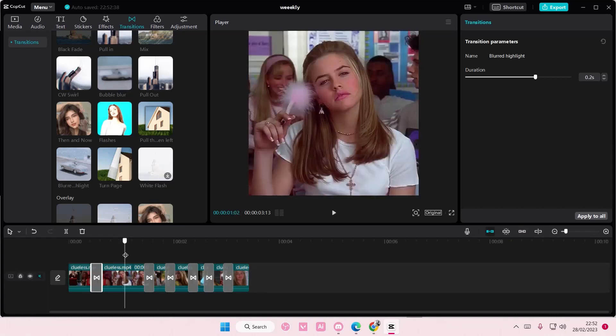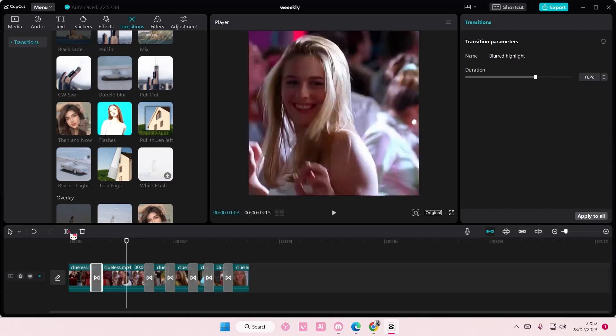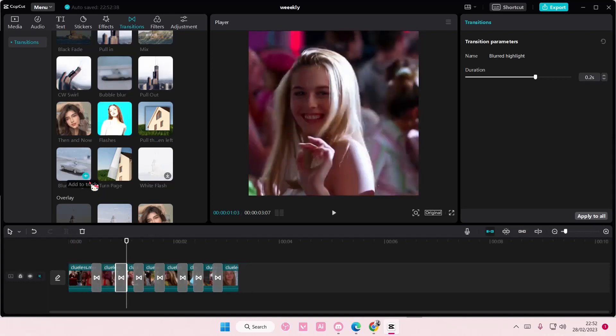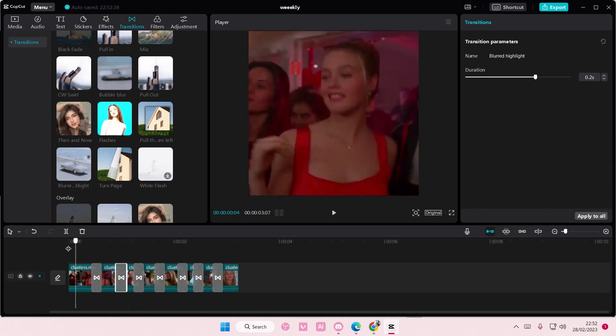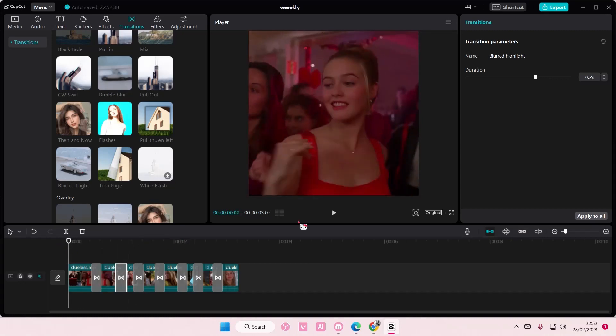forgot to split this... On CapCut. So let's just add this one in because I forgot to split it. But that's basically it really. You can't really add one at the beginning,